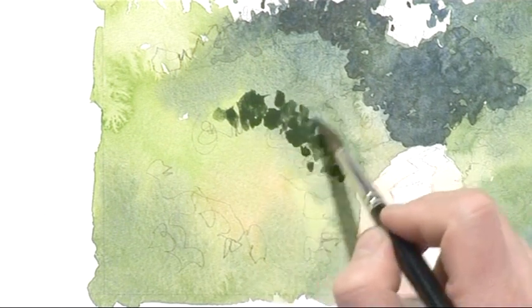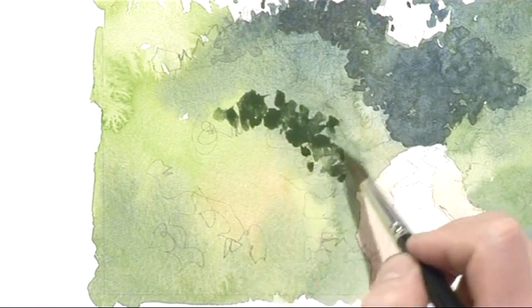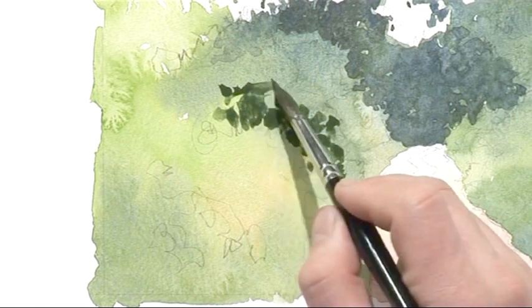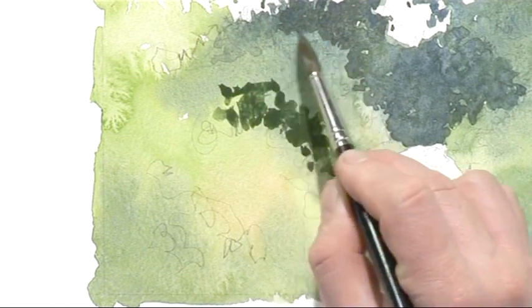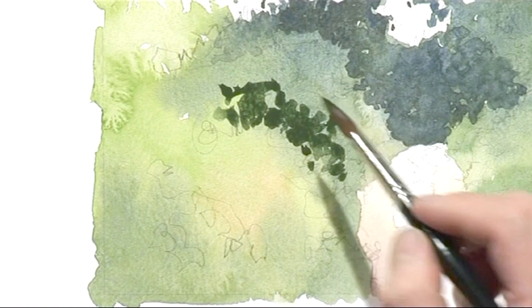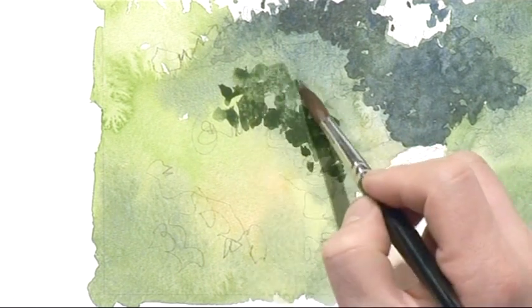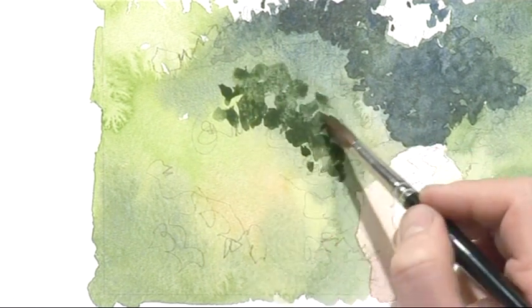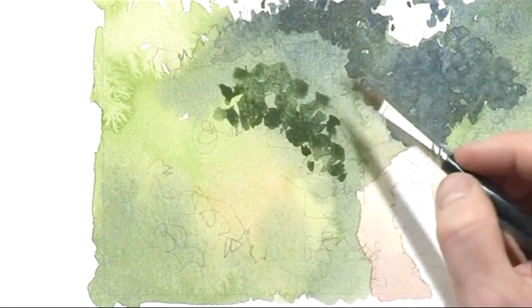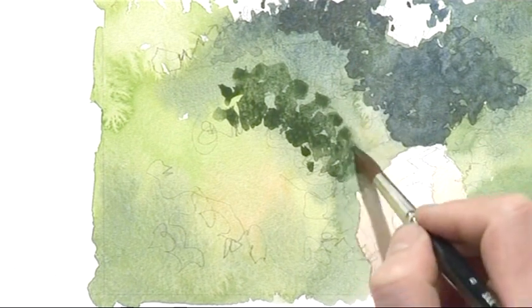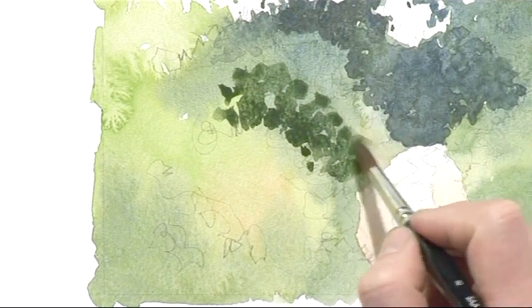And as that emerges into the main body of this tree, you can see we've got the top edge here, the bottom edge of it here. Soften it away with some clean water and I'm pulling the paint out from this wash that I've put on.